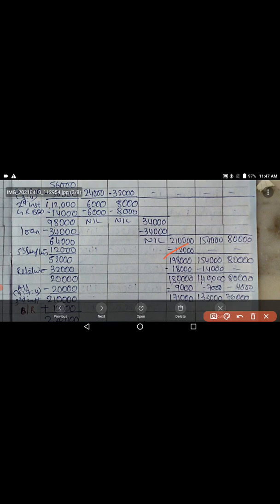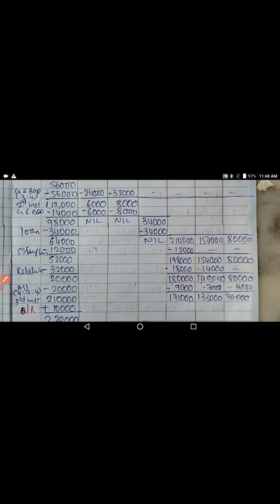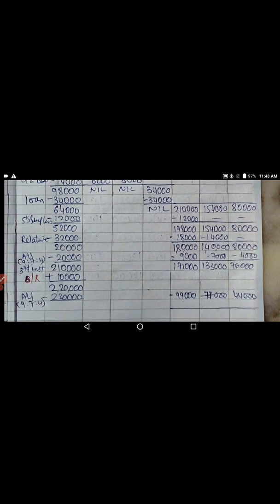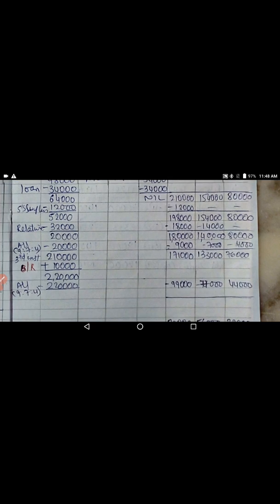After surplus capital is paid, next pay the relative capital. The total of both partners' relative capital is 32,000. From 52,000 (remaining), 32,000 is deducted as relative capital, so finally the capital of the partners becomes 1,80,000; 1,40,000; and 80,000 — which is now in the profit sharing ratio.